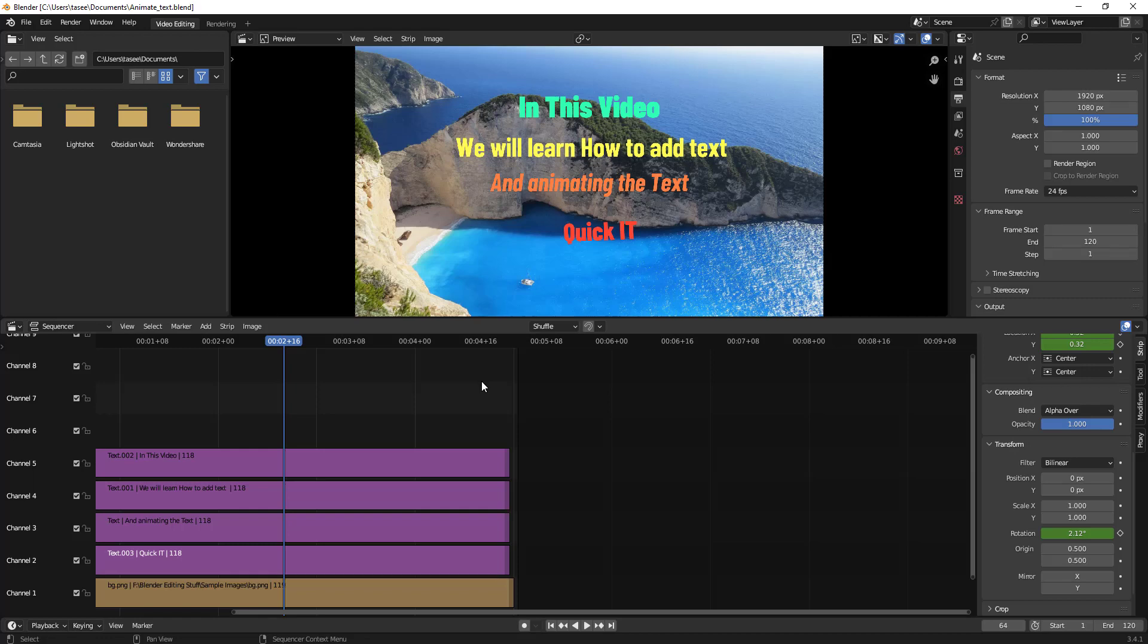Hello everyone. In this video, we will learn how to add channels to Blender video editing workspace sequencer.